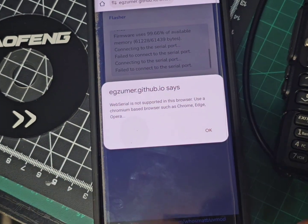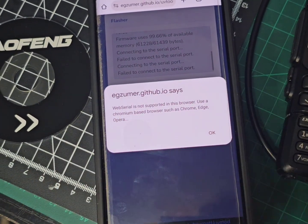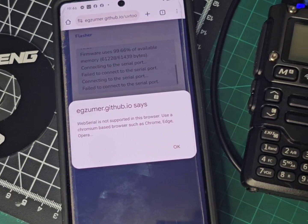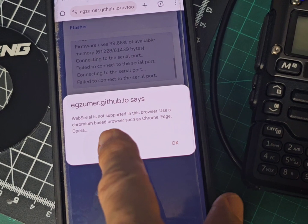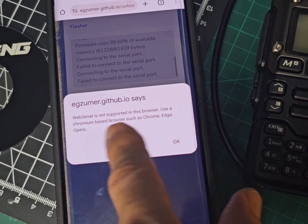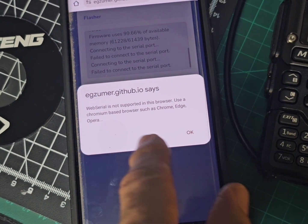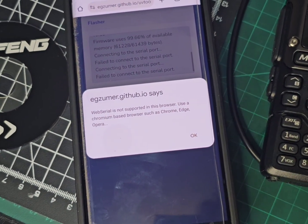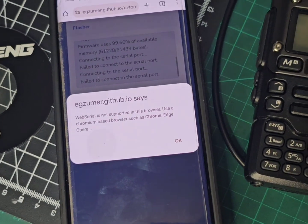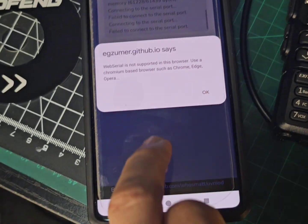And it tells us it has to be a Chrome-based browser, Edge, and something called Opera. Okay, so there's a fail. Fair enough.